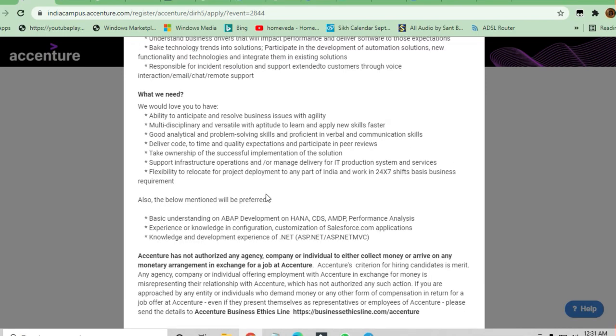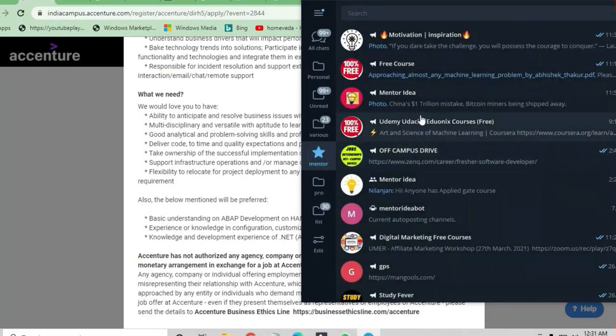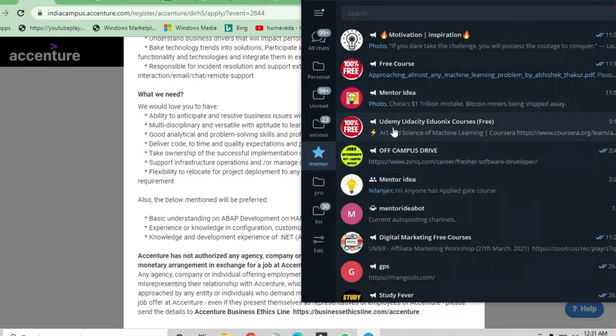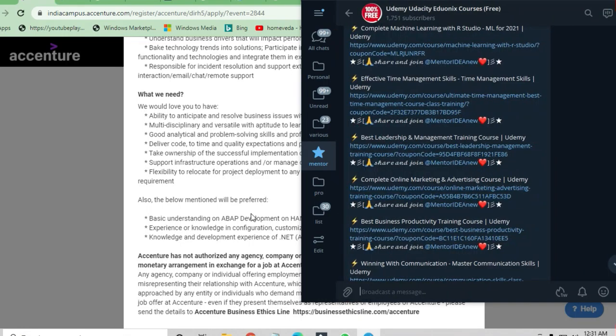If you have knowledge in these requirements, it's okay. Otherwise, you can join the Telegram channel and there you will find links to other channels. You can join the Mentor channel and find links to Udemy, Udacity, and Unacademy courses where you can get free courses on these technologies.